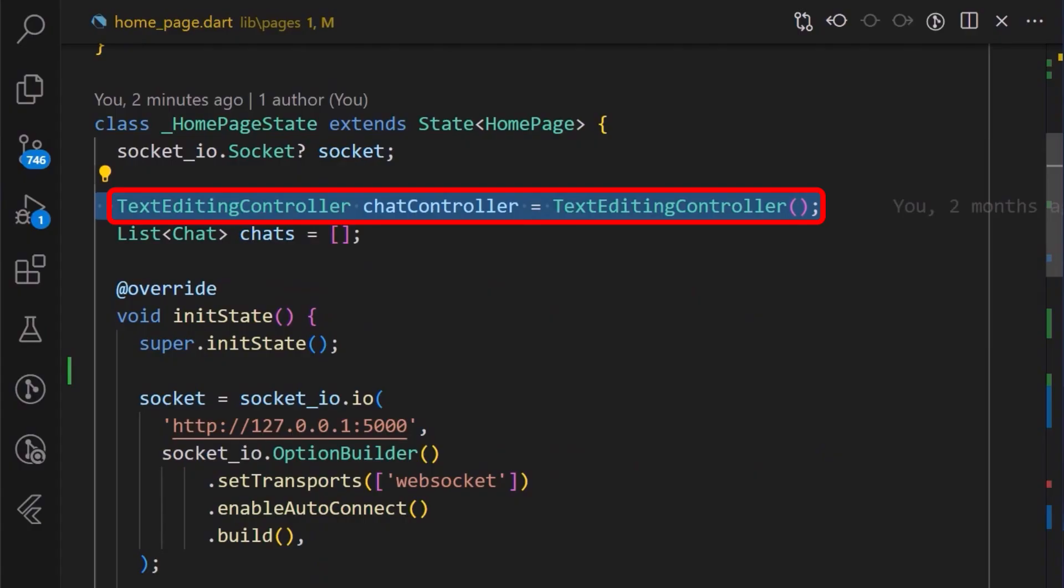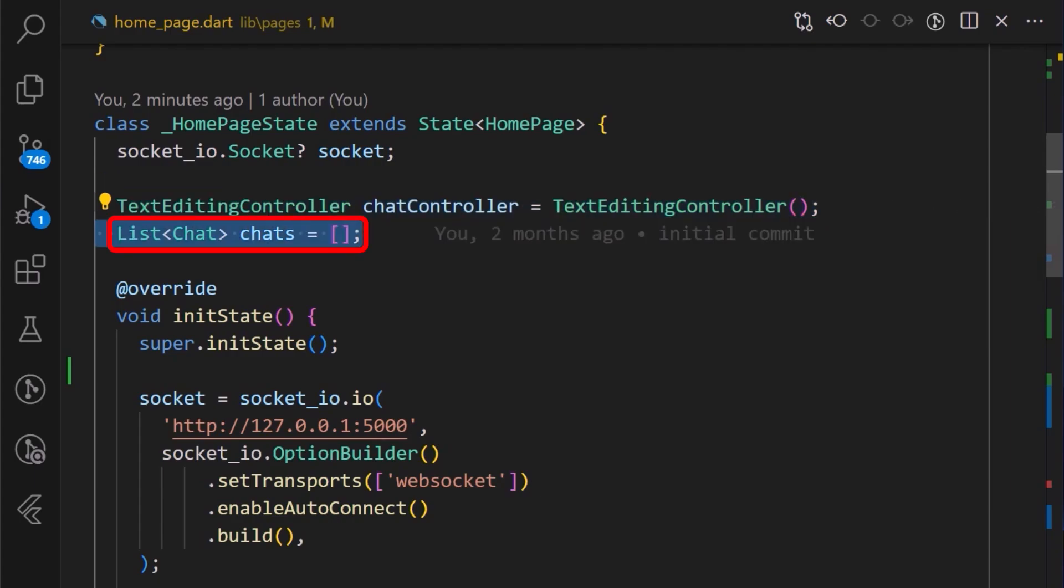Therefore, I have created a text editing controller for the text box. And I have also initialized an empty list for the charts in the state of the widget.